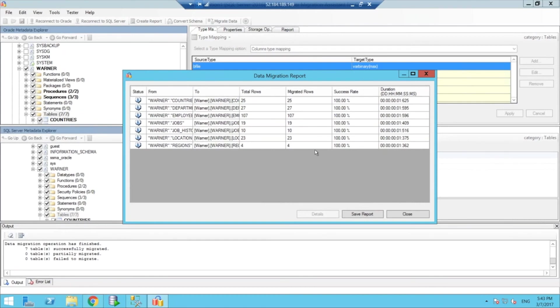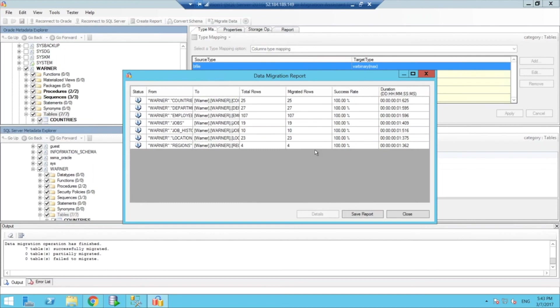At the same time, like I said before, we need to collaborate with application teams, because there's a piece in the application as well. Obviously, if the application is submitting PLSQL directly, then that will have to be translated as well, or it will have to be moved into a store procedure, and then we can translate the store procedure.